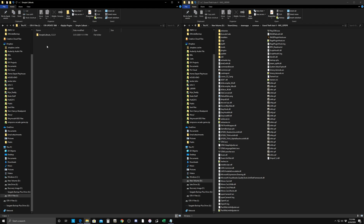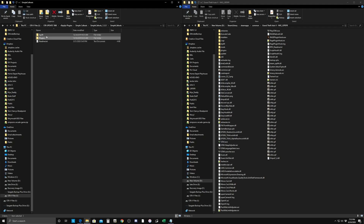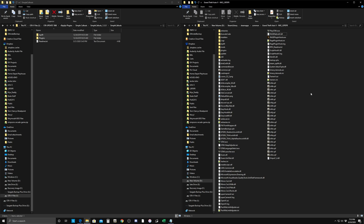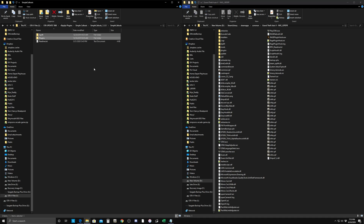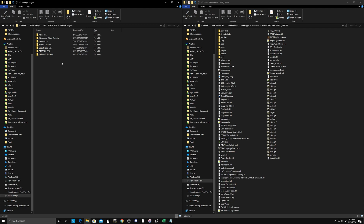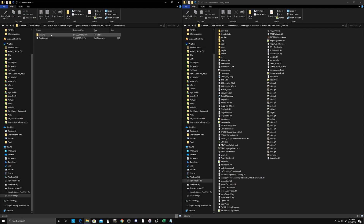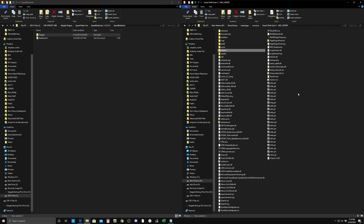Now that CompuLite is done, go to Simple Callouts. Again, it has a Plugins and LSPDFR folder — drag them into your directory and they'll go right in. Next up is Speed Radar Lite, which only has a plugins folder. Drag that right into the directory.